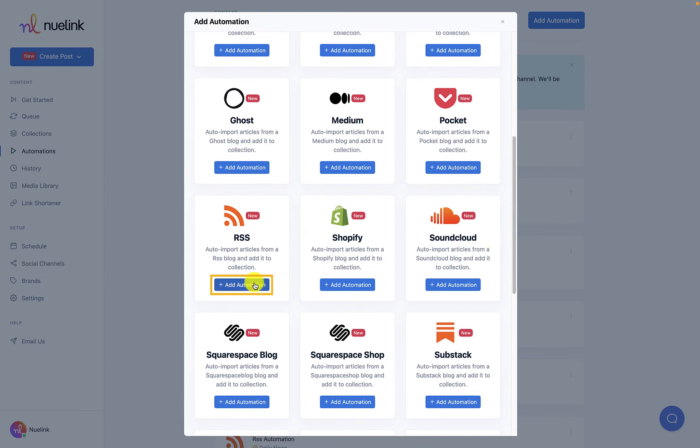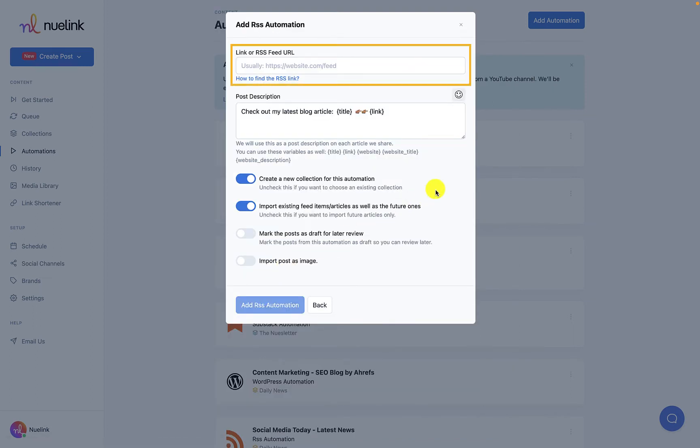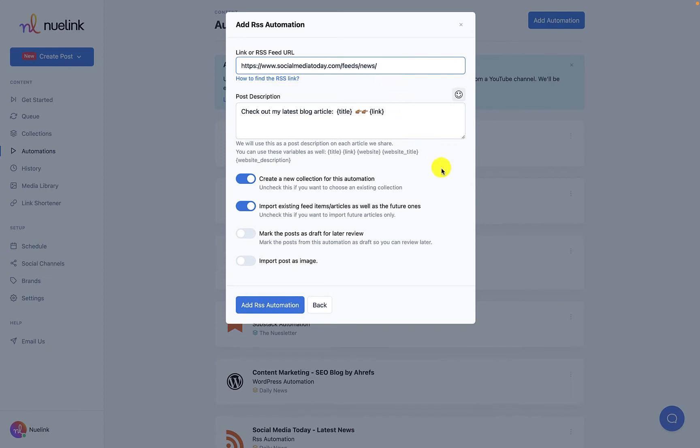Just copy and paste your RSS feed link and you are almost set to go. If you have trouble finding your RSS link, we have an easy link to help you with this.